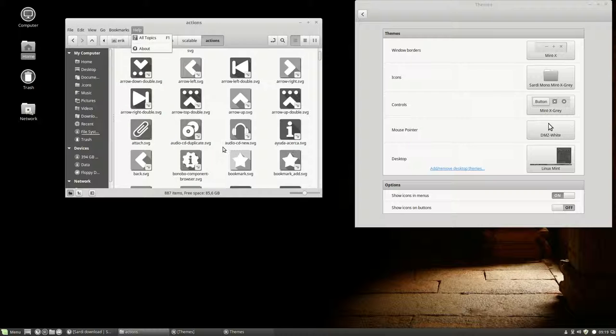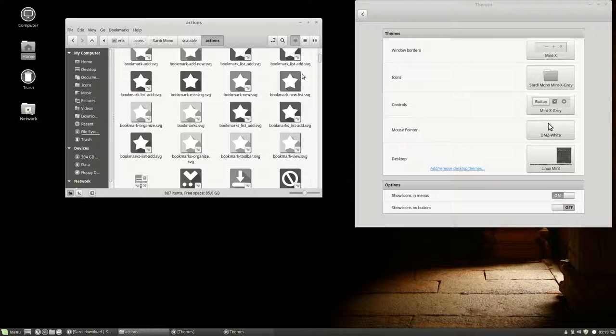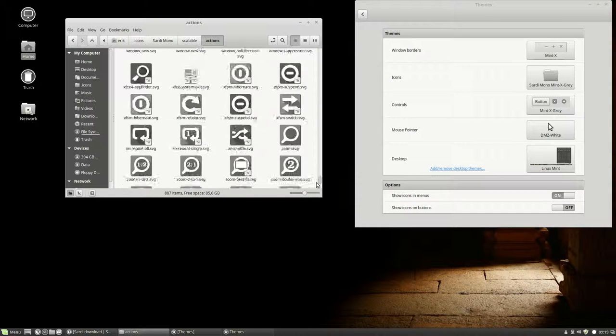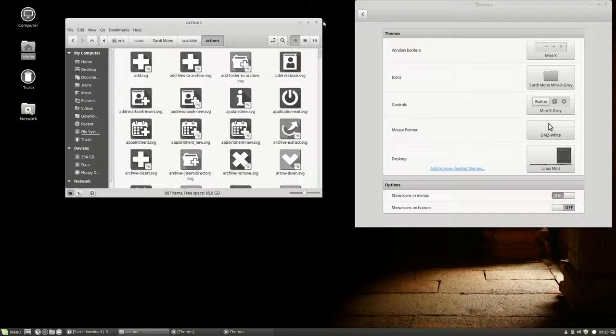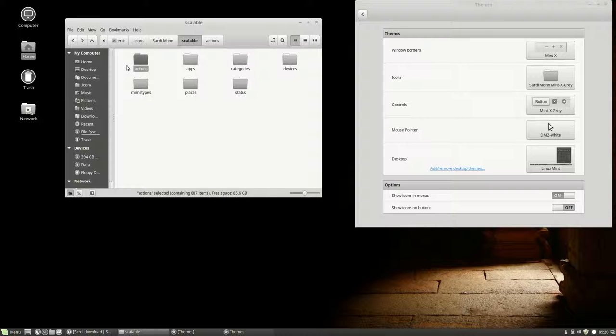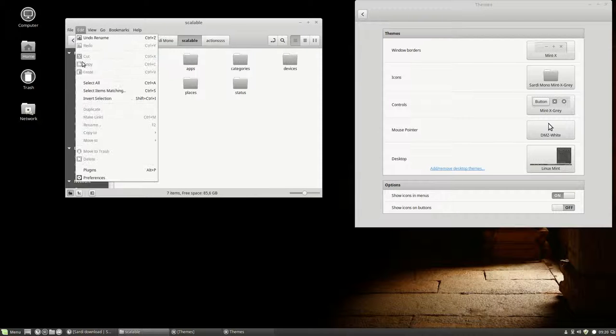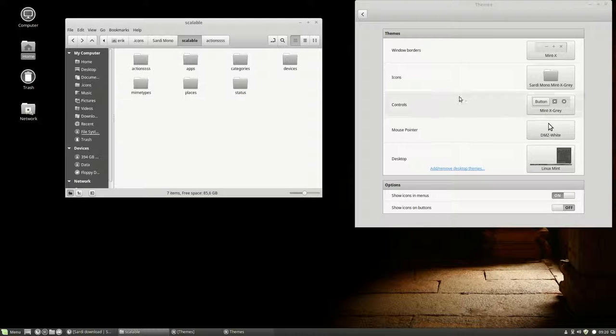I've all made them grey to match the Sardi Mono. The question is, do we like it? Well, we don't have to delete it as of yet, just put some S's behind it. The question is, will he find it again, or not?